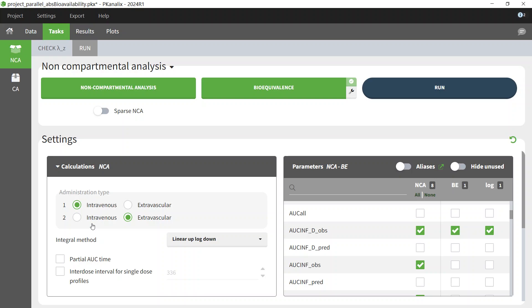As the dose amounts are not the same for oral and IV, I will use the dose-normalized AUC to infinity to calculate F. In the NCA settings, I set intravenous for administration ID 1 and extravascular for administration ID 2, according to the administration ID definition of my dataset. This will impact the formula used for some of the NCA parameters. Next, in the list of parameters, I select AUC INF D OBS. As I will use the Bioequivalence module to calculate the bioavailability, I also tick it in the BE column.